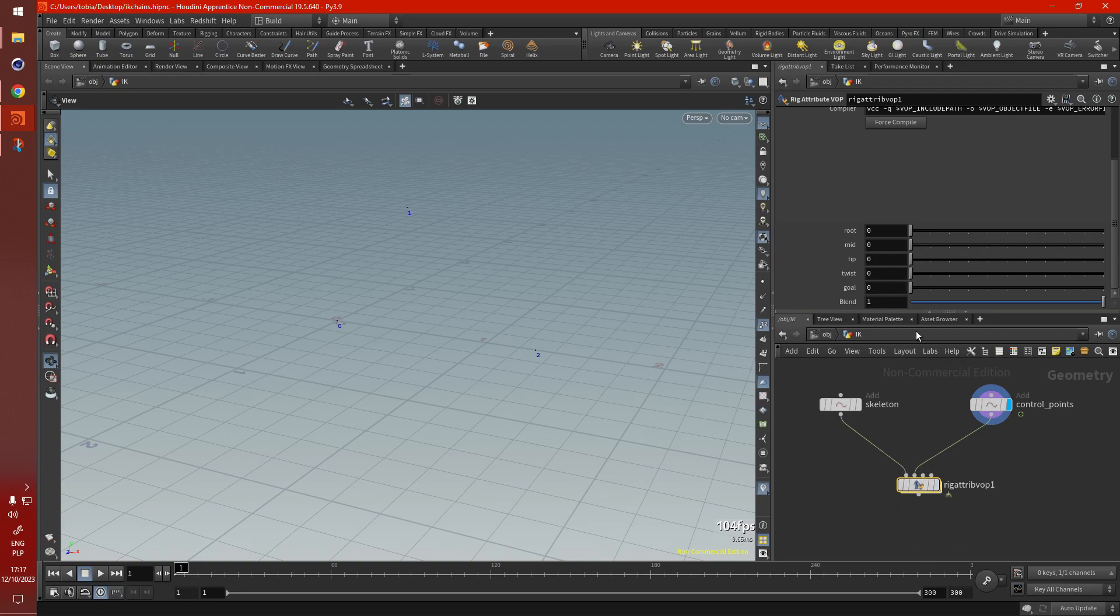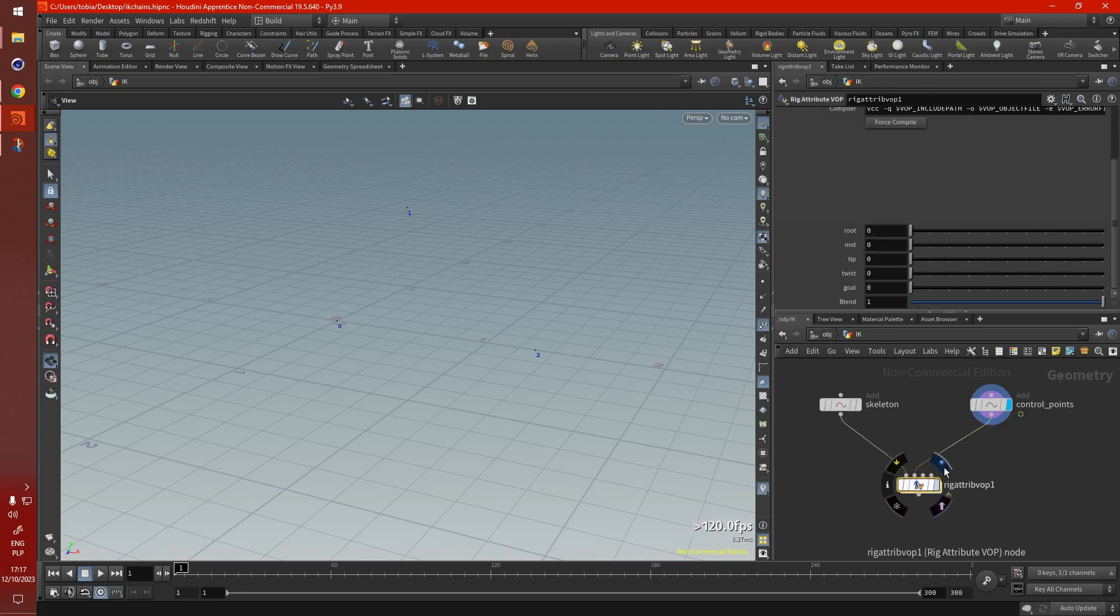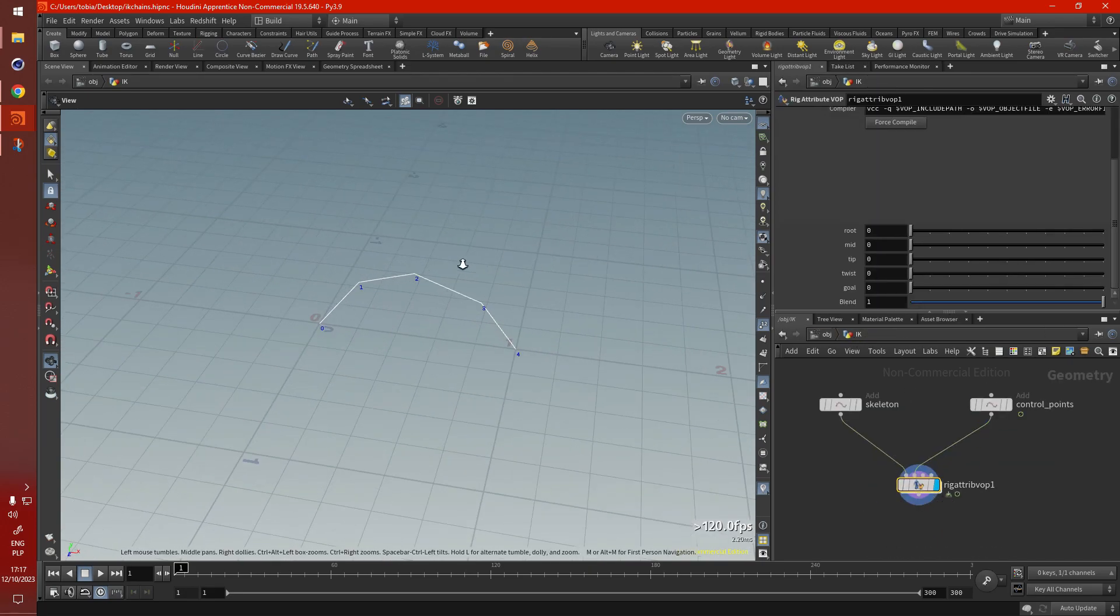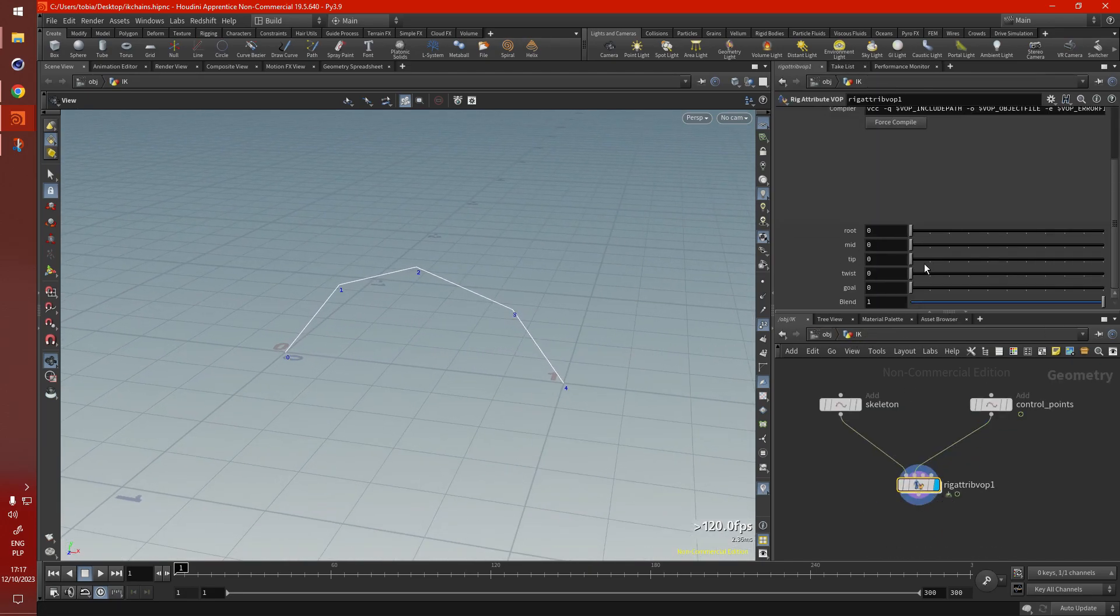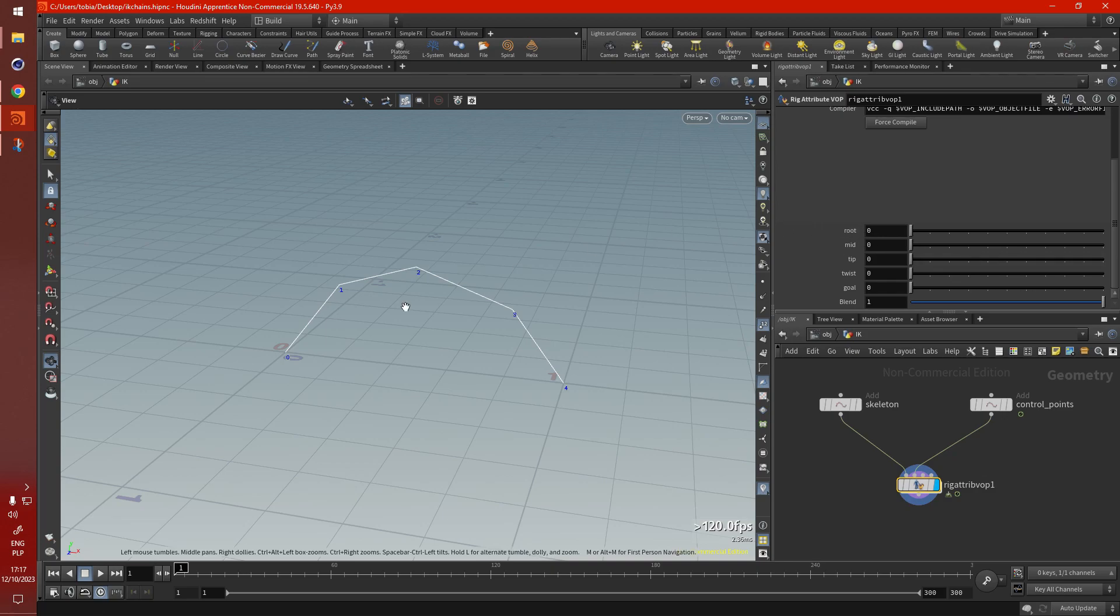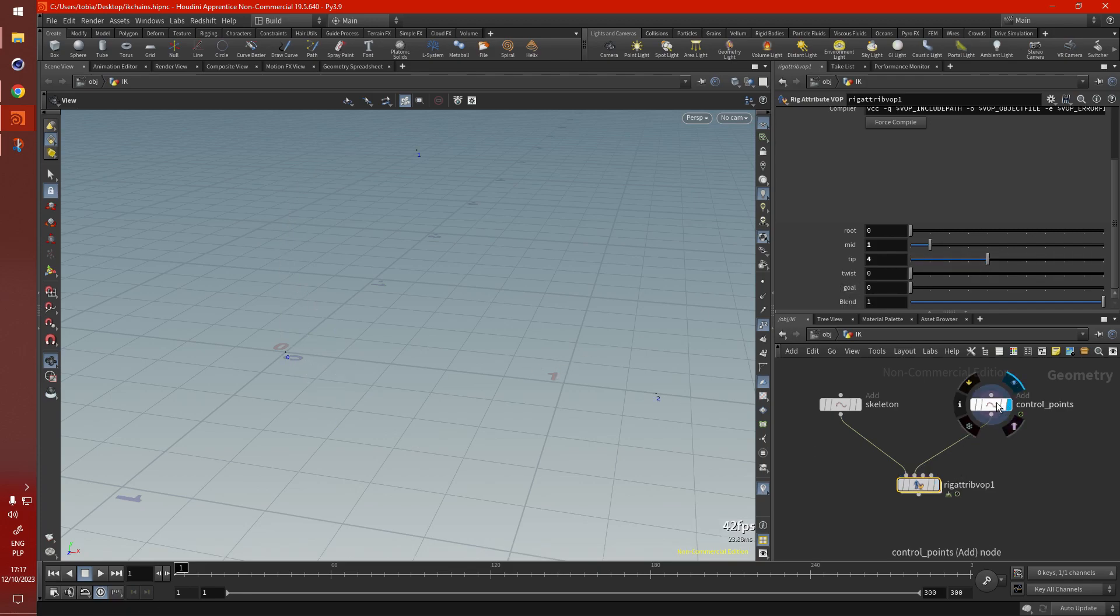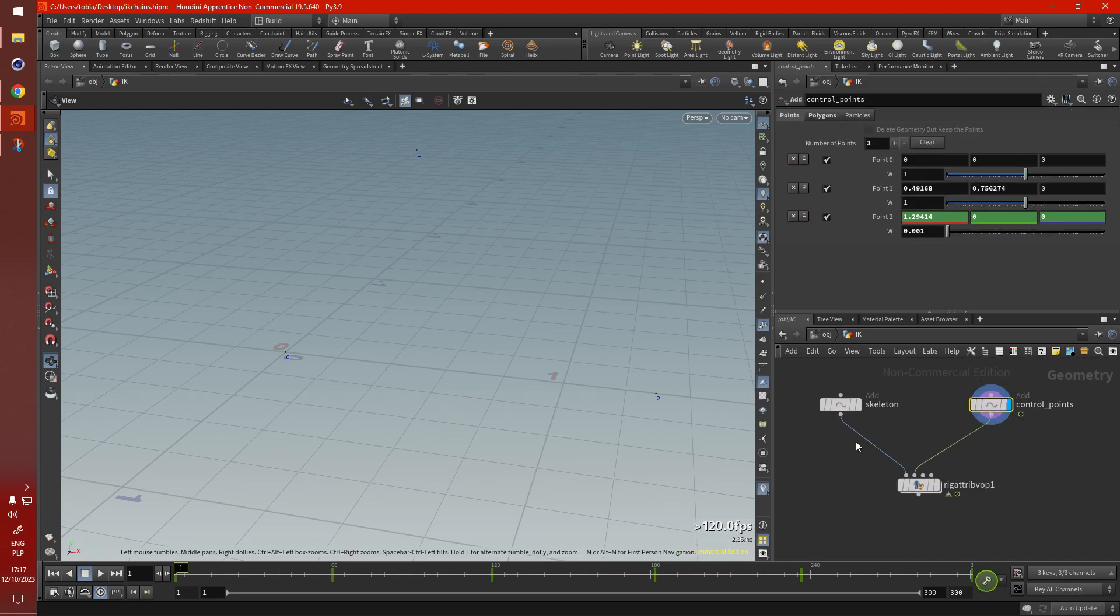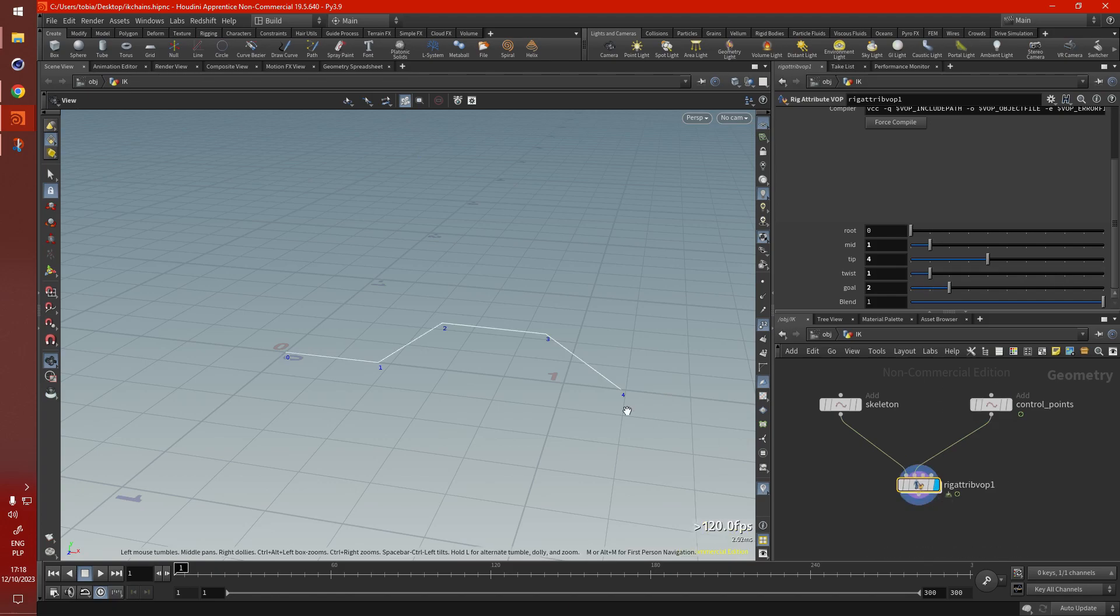So now, once we have all our parameters and our VOP net ready to rumble, we select the display flag, and now we just have to move the sliders around. So the root point is zero, midpoint is one, and the tip point is four. Now for our control points, our goal is point two, and our twist is point one.